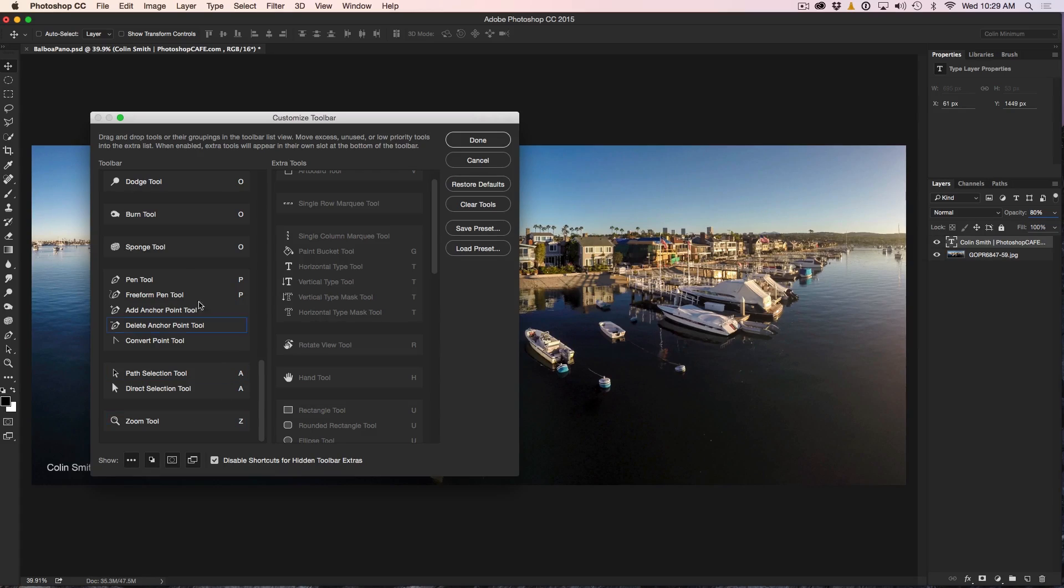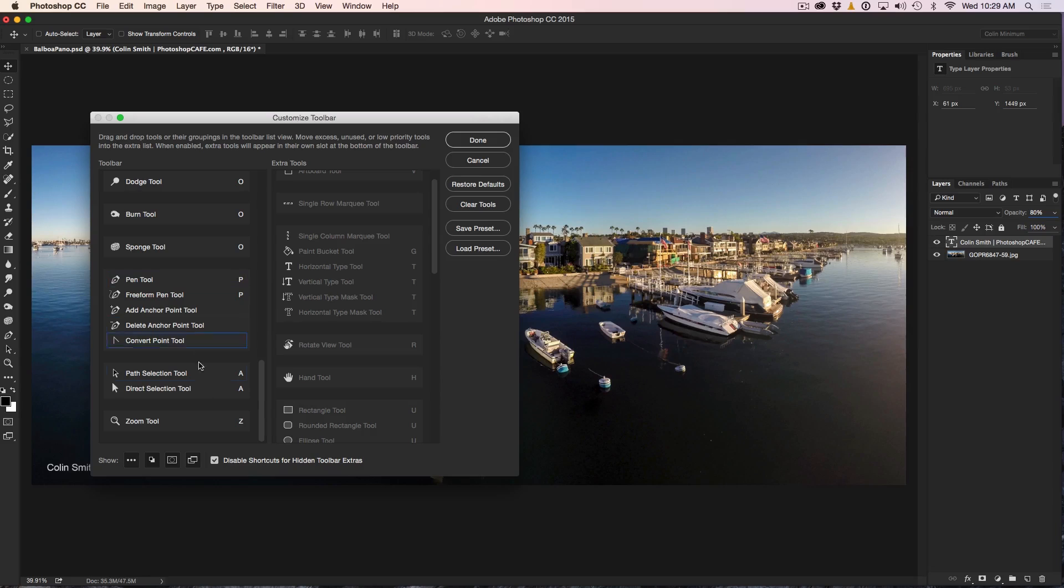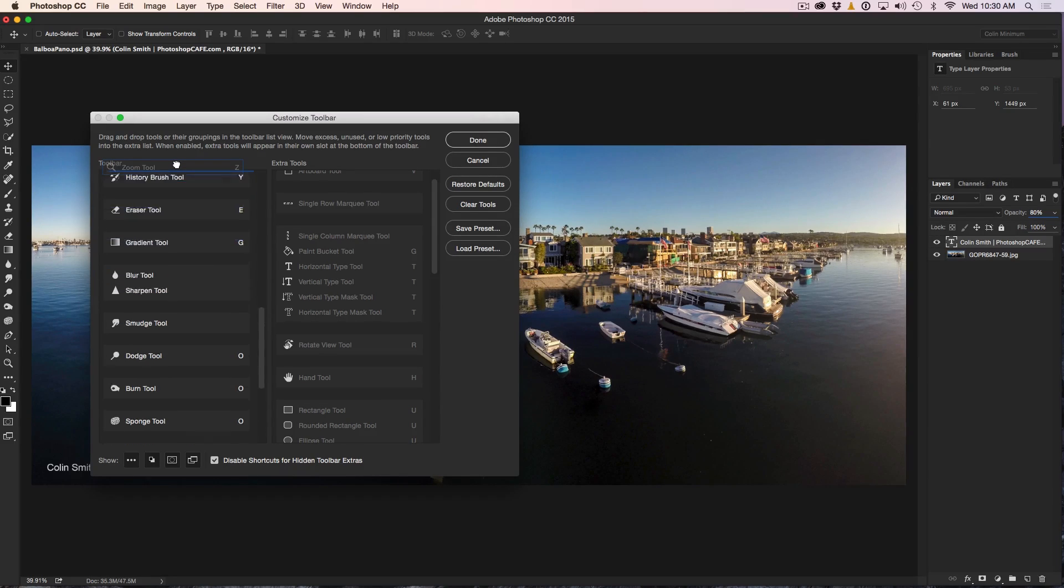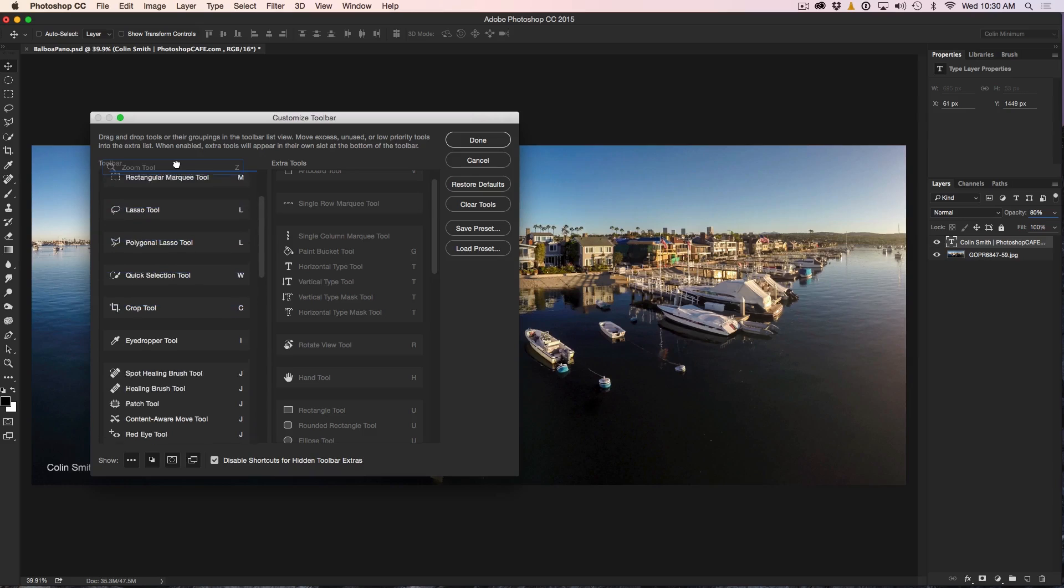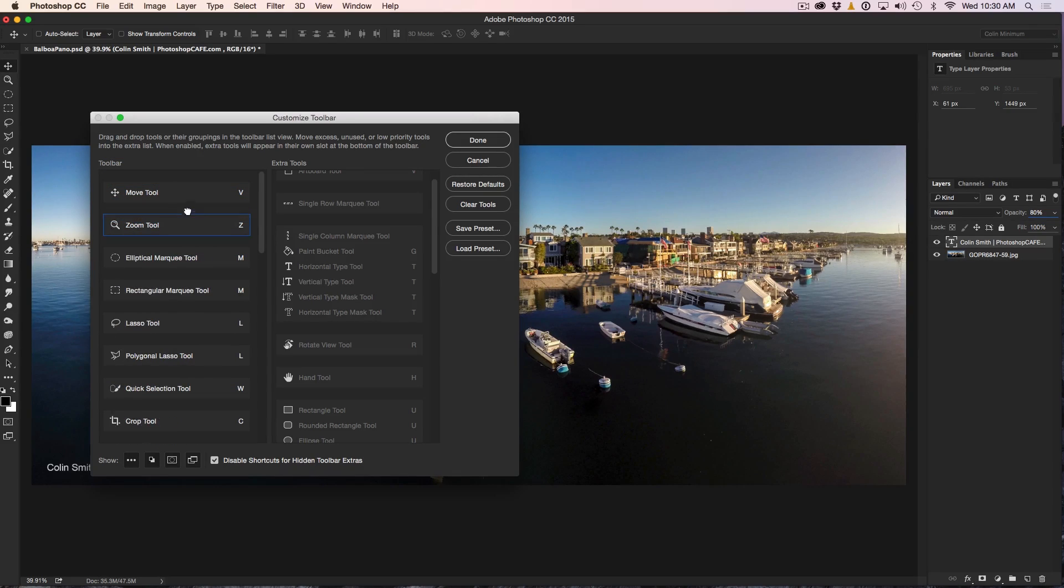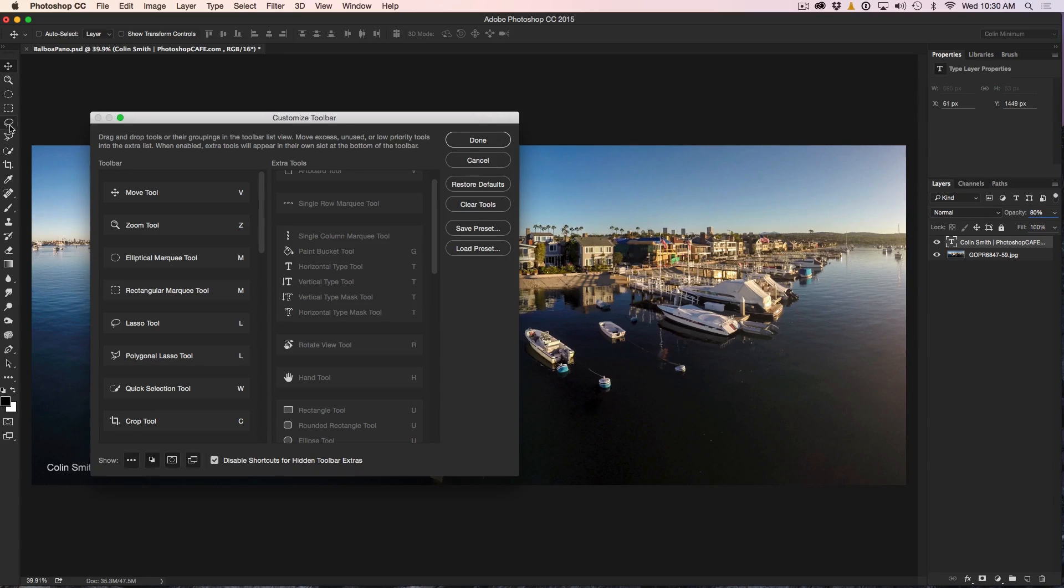All right, so as you can see now, we've got all these different tools here that we've changed things around. But what about things like the Zoom tool, which I might use more than maybe some of these others? Well, what we can do is click and drag and change their position in here. So if I click and drag these up and I drop this one, say, right next to the Move tool, now we can change the position of these tools and get our more useful tools in a position where you might actually want to use them. So as you can see there, that's how we can customize this.